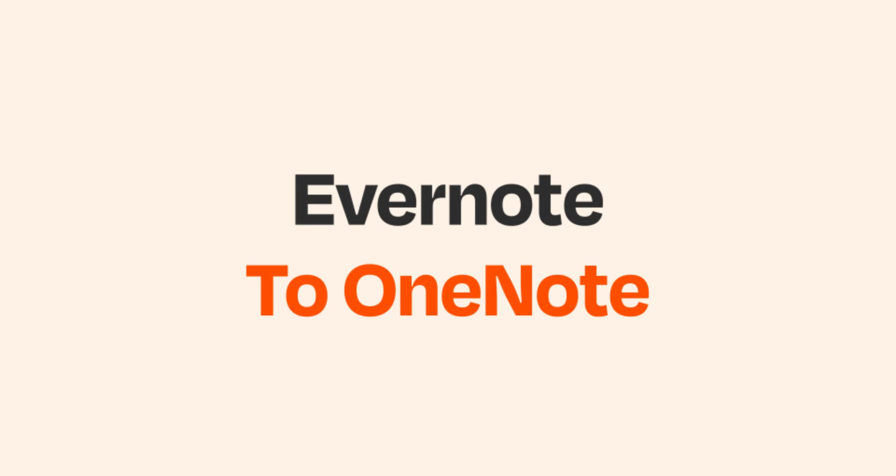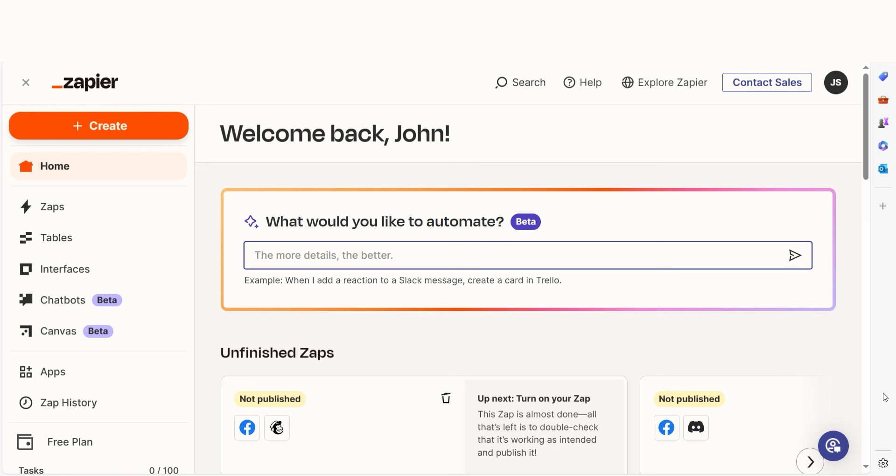Do you want to be able to automatically sync your OneNote notebooks to your Evernote account? With Zapier, that's now possible. In just a few minutes, you can connect Evernote and OneNote and save yourself the headache of manual data entry.